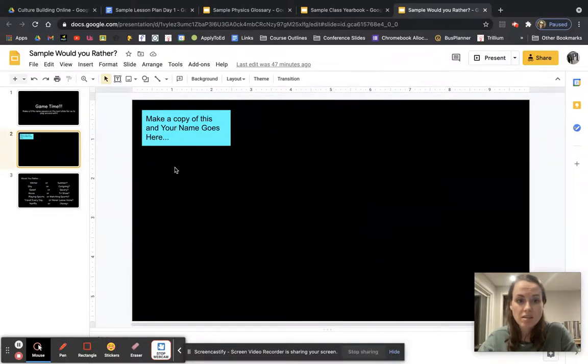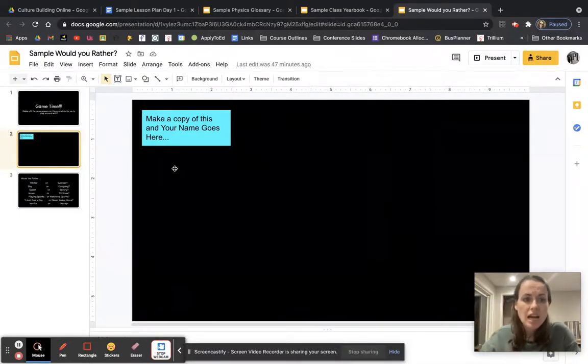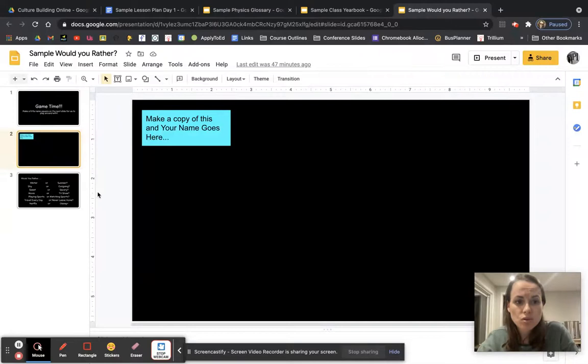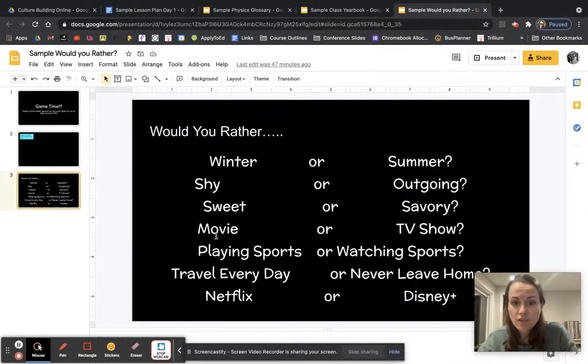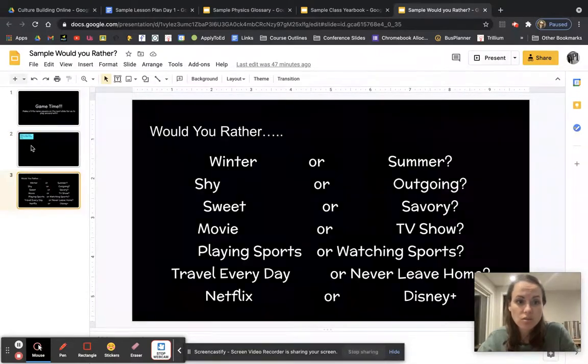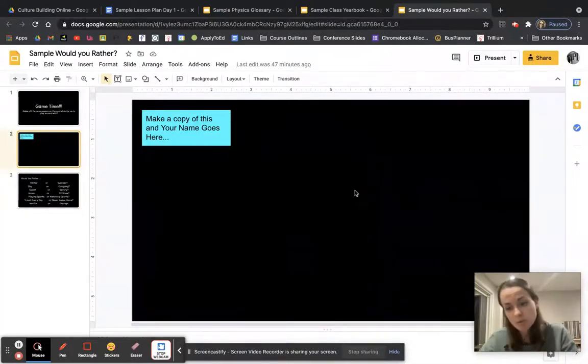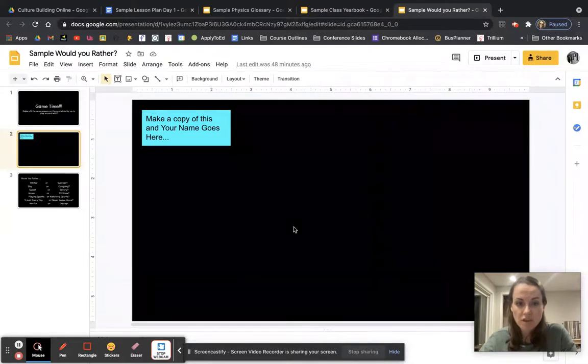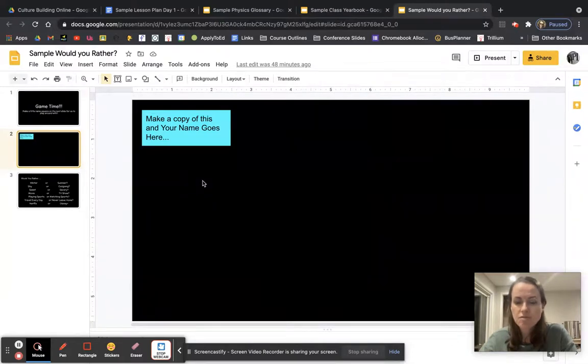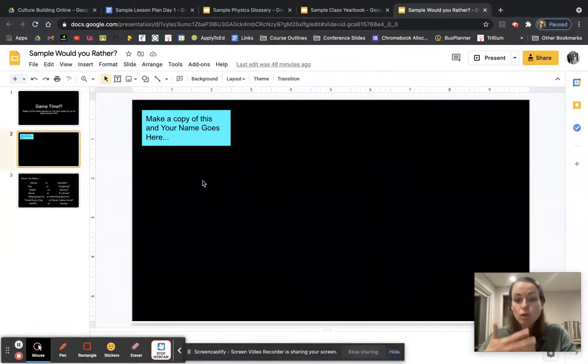And then basically they make their name, they'll make it their own font and their own color. And then what we'll do after we get started is I'll have this would you rather game. So then I'll just put like winter or summer up on the top of this screen. And then they drag their little guy over from the winter side to the summer side depending on what's their favorite. So it's kind of like a four corners move around activity, but it's virtual.